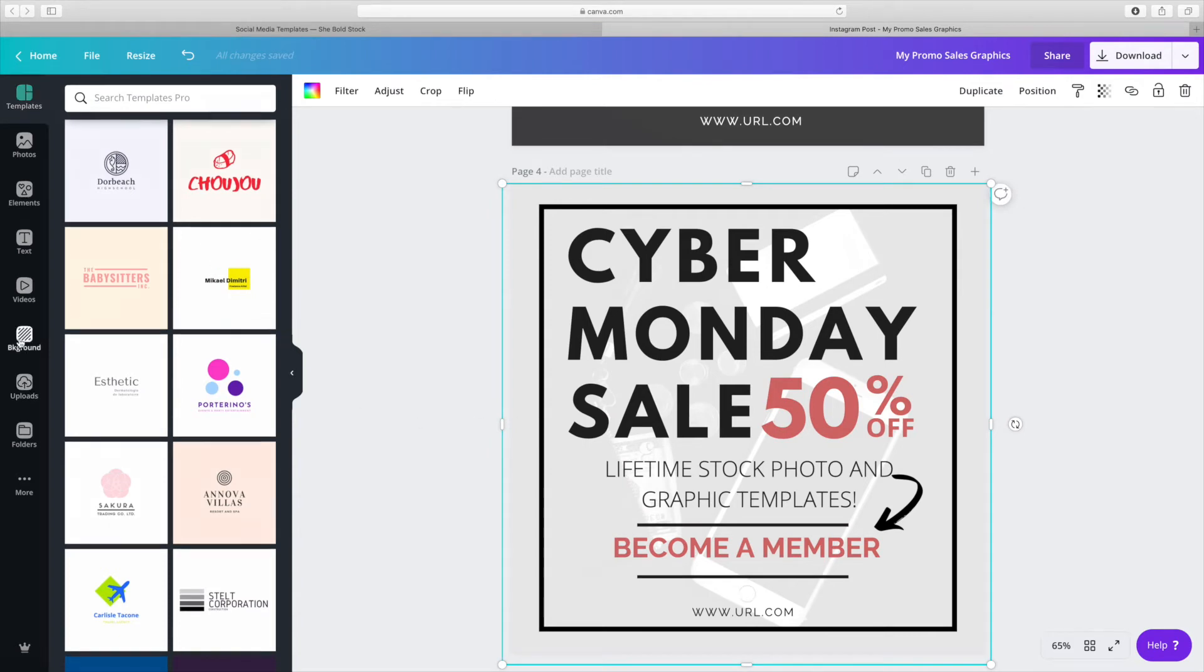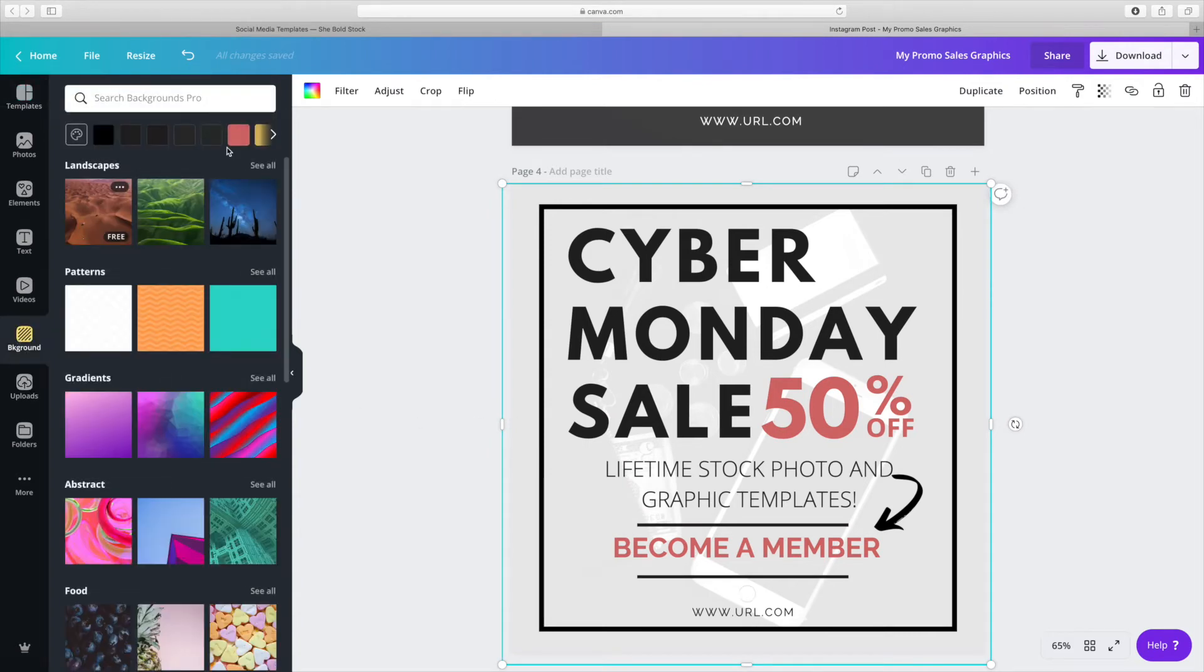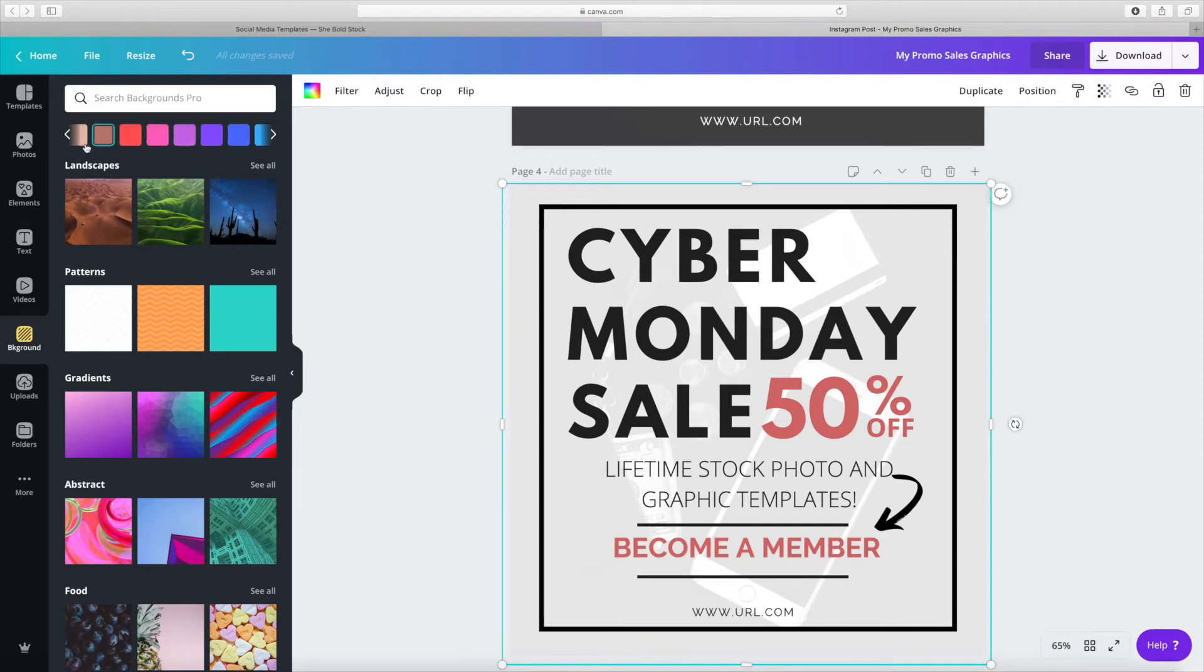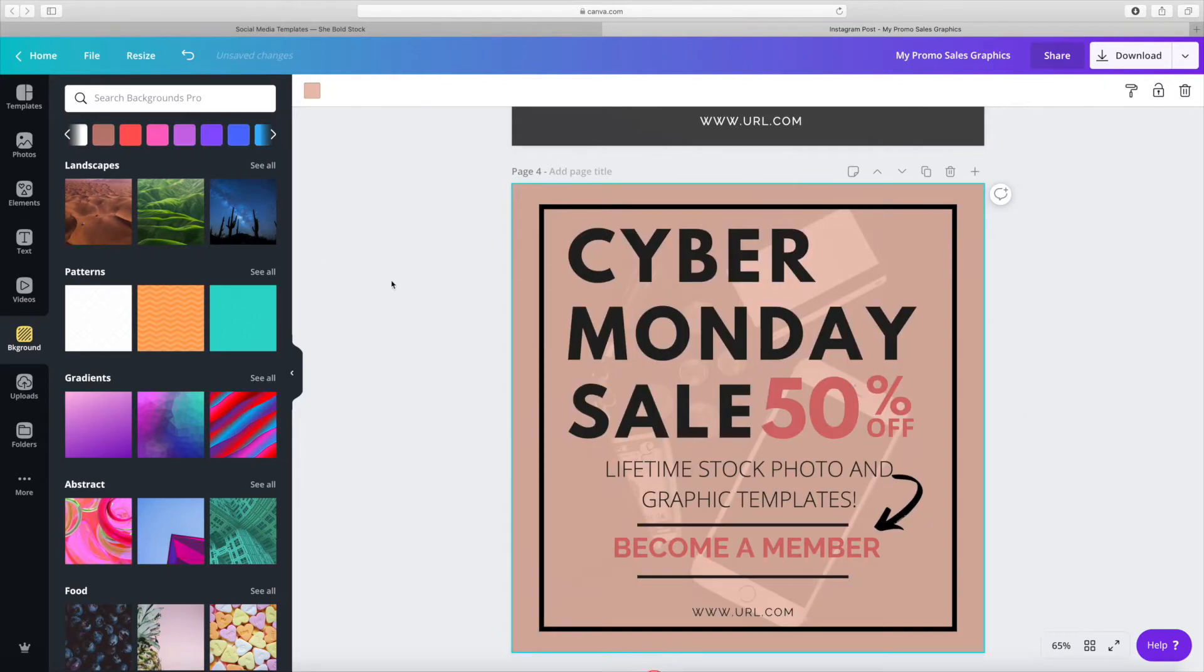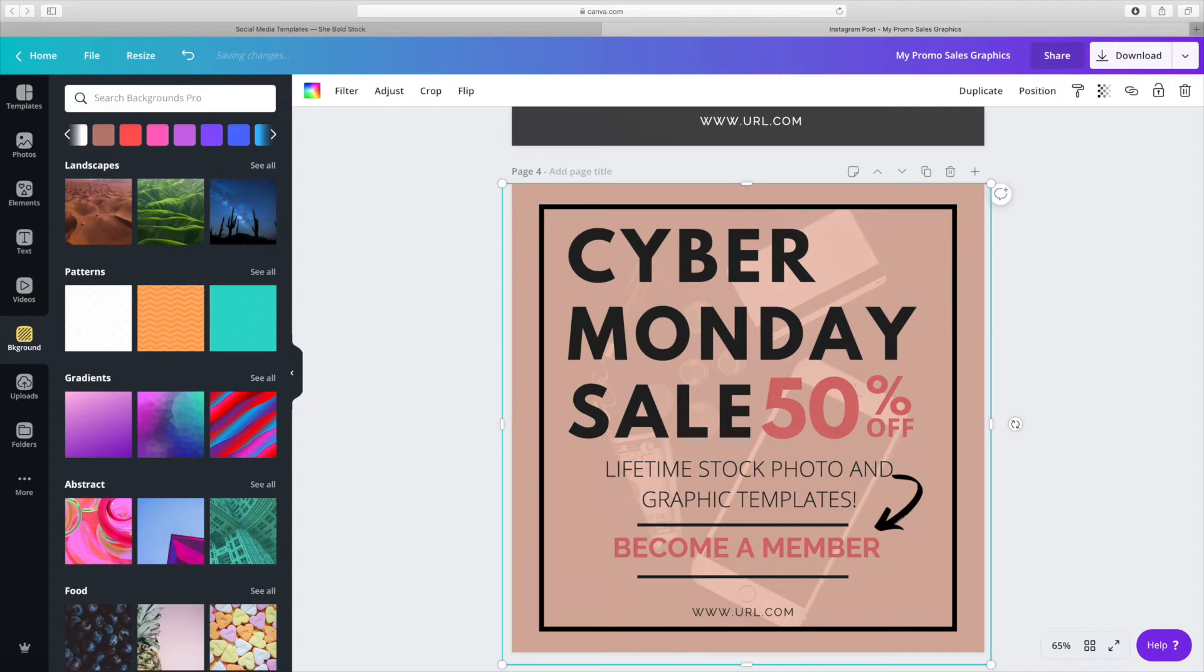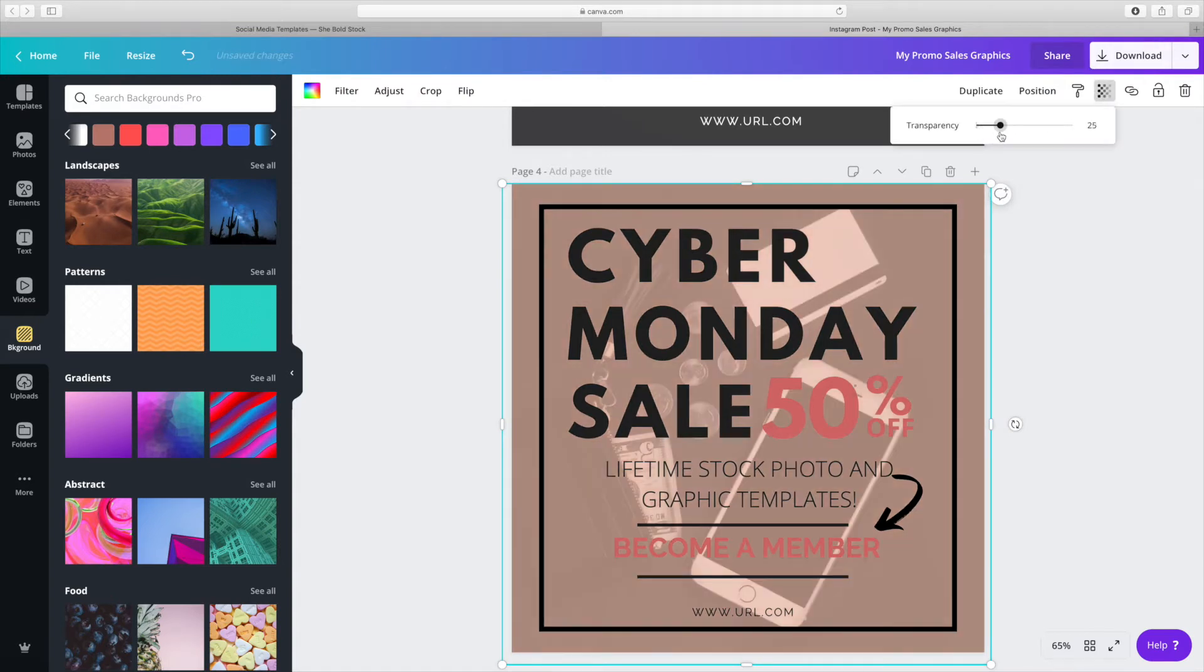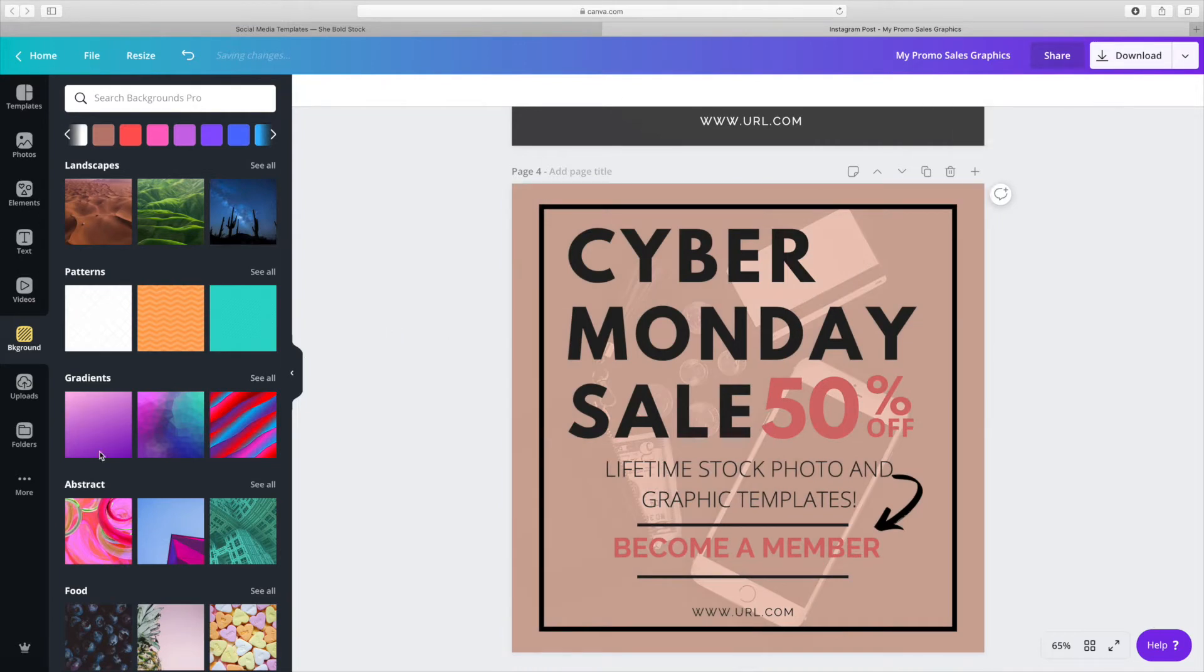To make my sales graphic more recognizable to me, I'm going to utilize the brand colors once more to change my background. I'm just adjusting the transparency to make sure that it blends in well.